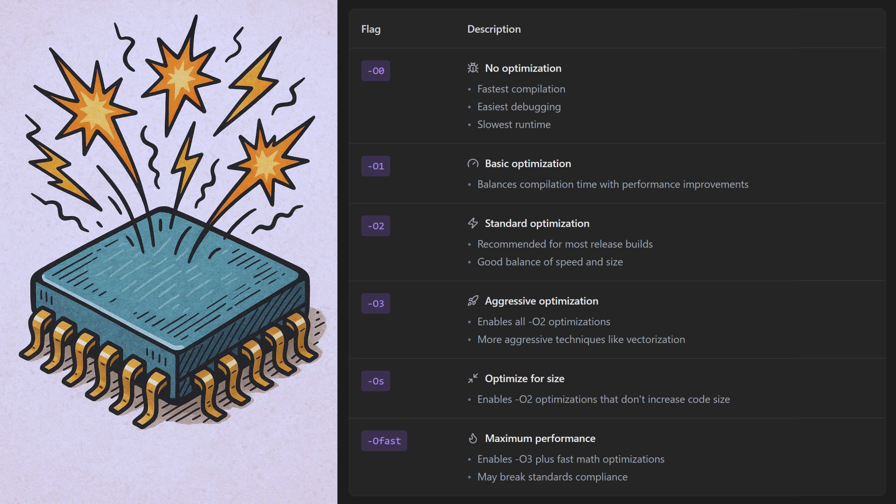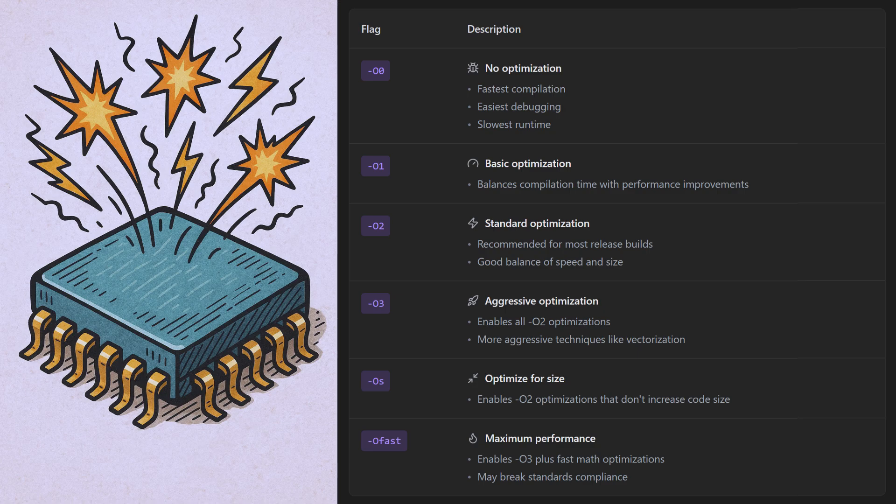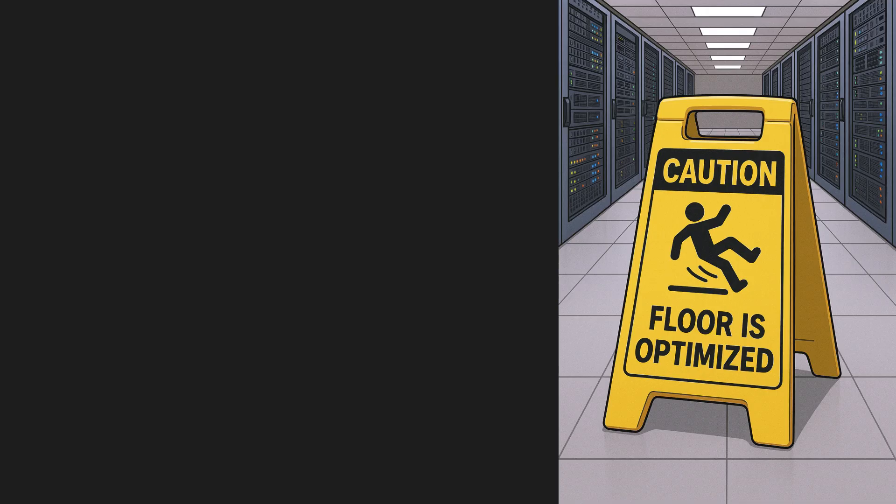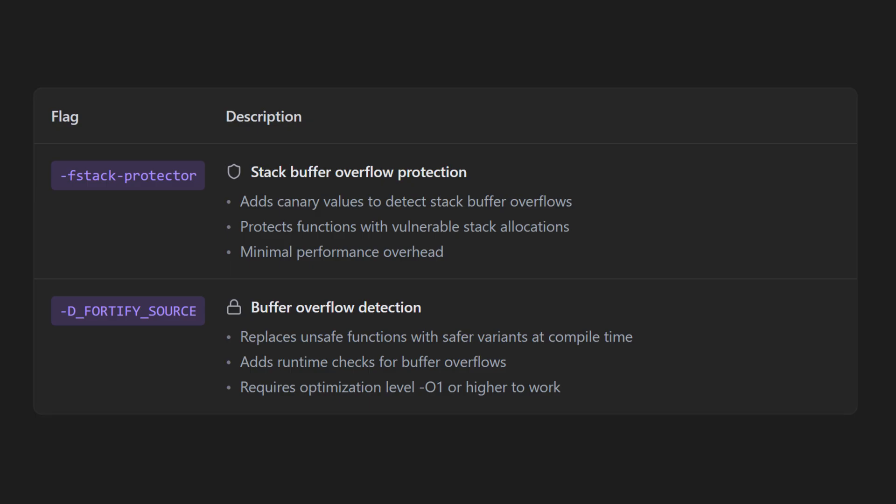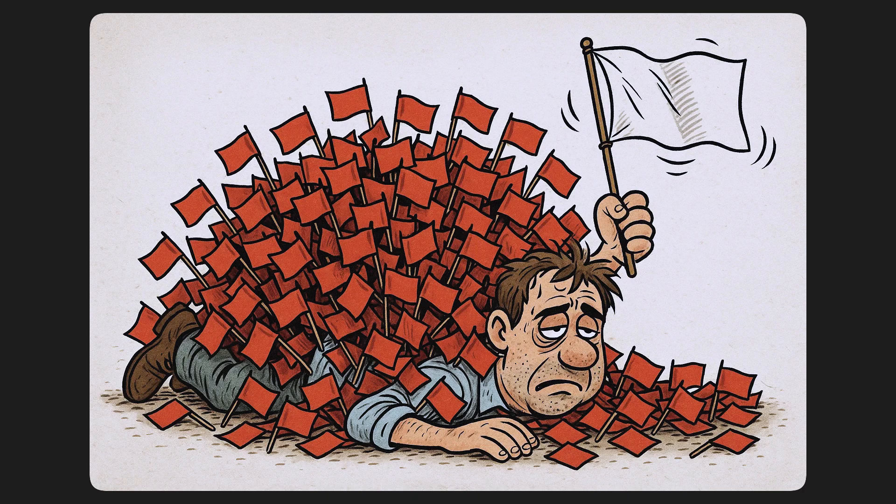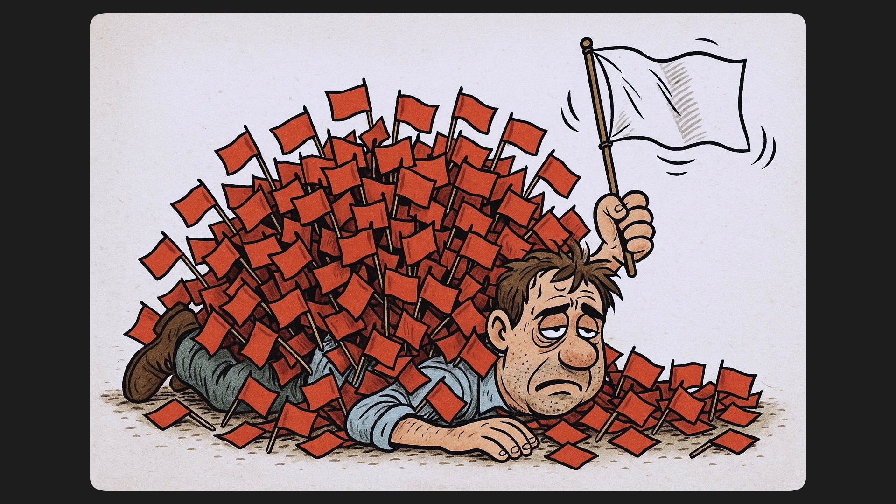The various optimization levels can also dramatically change program behavior, sometimes introducing subtle bugs that only appear with certain optimization levels but not with others. And the warning system varies between compilers and versions, and it has unintuitive edge cases like how the flag warning all doesn't actually include all warnings. And missing flags like f-stack-protector or d-fortify-source can leave your code vulnerable without you realizing it. Managing these flags across different platforms often requires complex build systems.